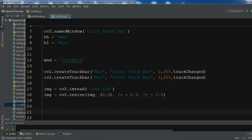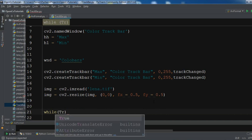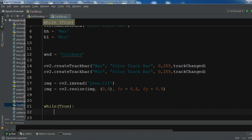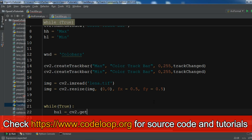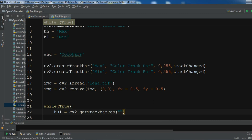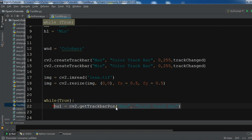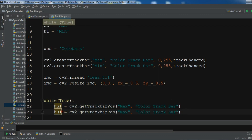Now we are going to create a while loop with condition True. I want to get my trackbar position, so for the max we use cv2.getTrackbarPos. I need to give the trackbar name 'color trackbar' to get the position of the max trackbar. Let me copy this for the min - change the variable and change this to min.